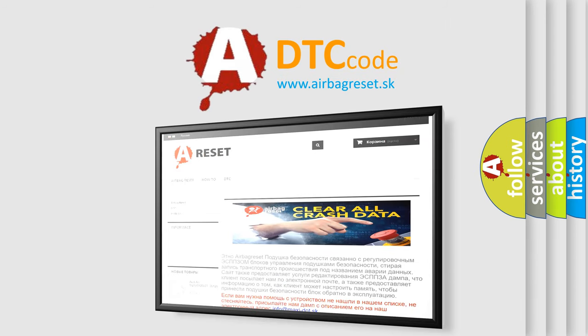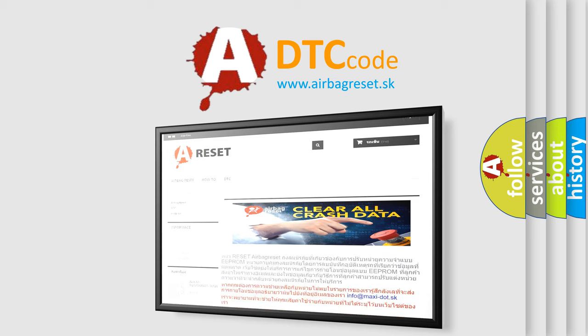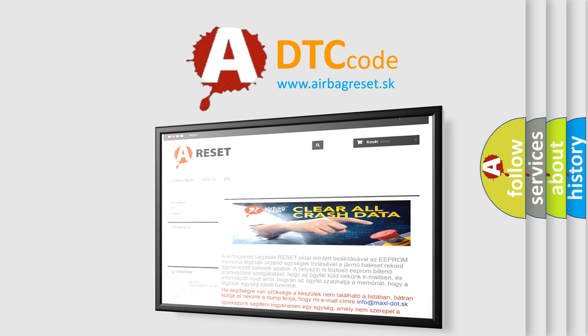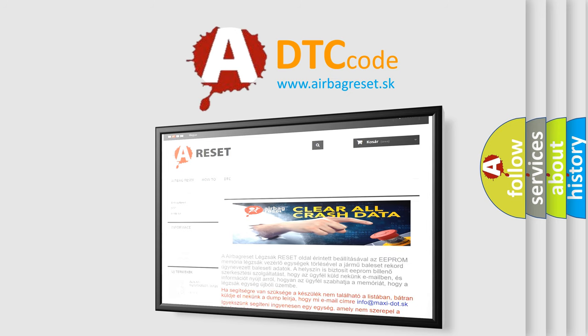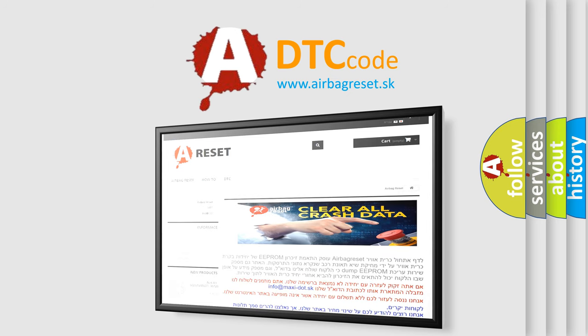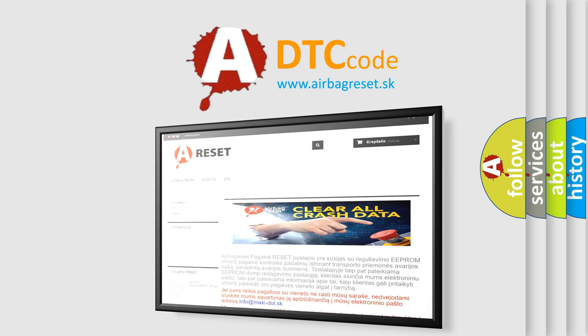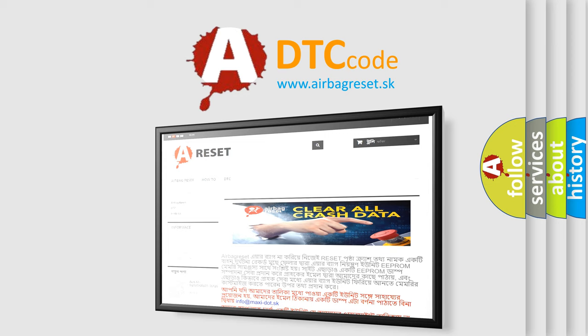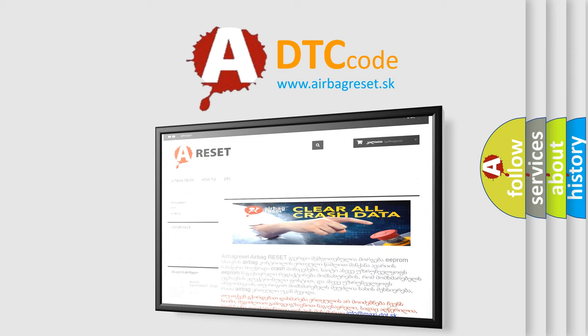The airbag reset website aims to provide information in 52 languages. Thank you for your attention and stay tuned for the next video.